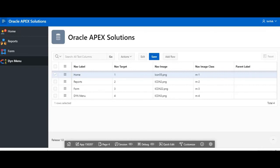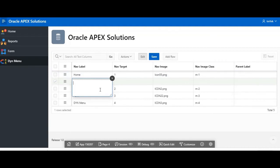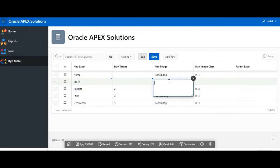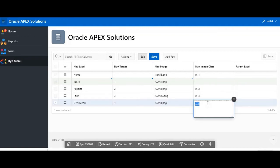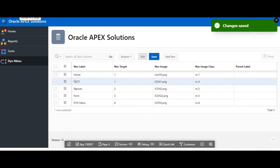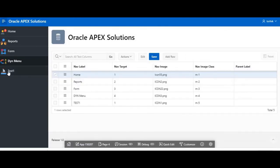If you want to add a new menu item, I just add a new entry, giving it the name 'test one', pointing to page number one, using icon one as the image, and defining the position as M5. After saving and refreshing, you can see that 'test one' has been automatically created and its image is also shown in the navigation menu.